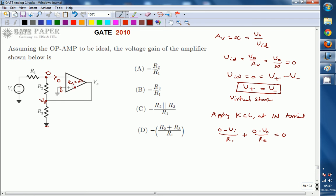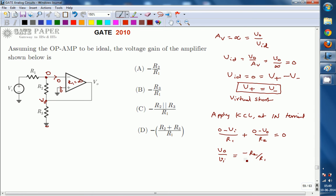We are writing only two currents: (0 minus Vi) by R1, plus (0 minus V-naught) by R2. From this, the voltage gain, which is V-naught divided by Vi, works out to minus R2 divided by R1. So this is the expression — voltage gain is nothing but minus R2 by R1. The right option for this question is A.